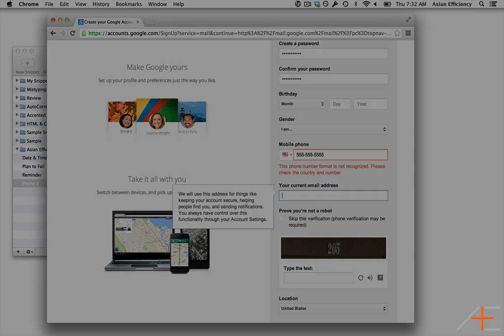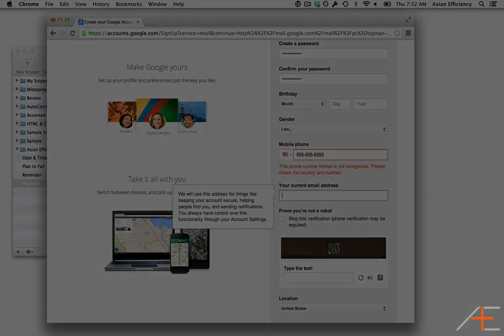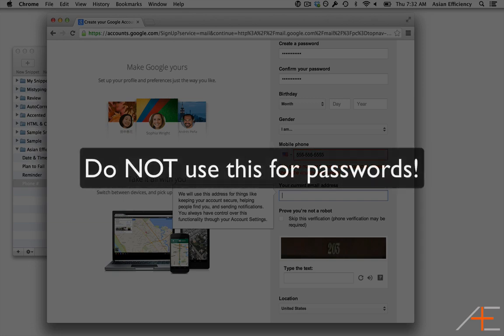A word of caution. We highly recommend that you do not use this approach for your online passwords. For one thing, TextExpander won't work with secure input fields like password fields.